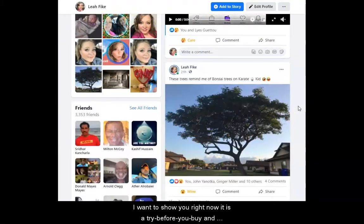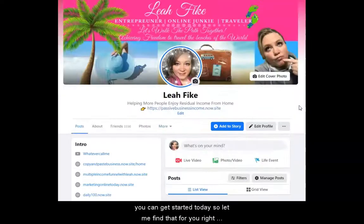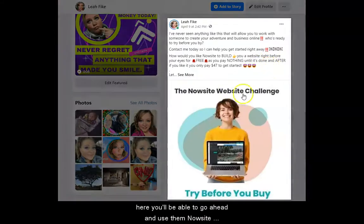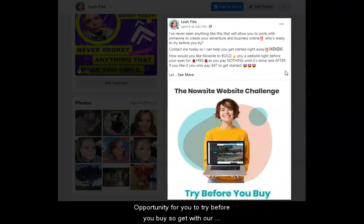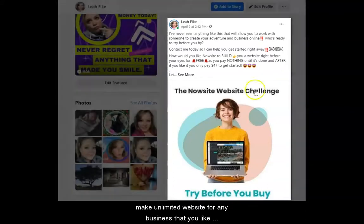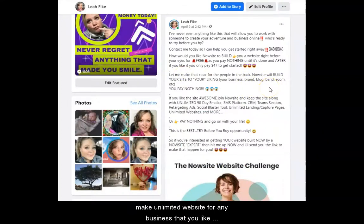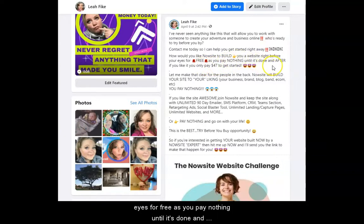Down below here on my page, I want to show you right now — it is a try before you buy, and you can get started today. Right here, you'll be able to go ahead and use the NowSite website challenge. Right now is the best time to get in because it's an opportunity for you to try before you buy. Get with our nerds that help you build a website and decide yes or no if you'd like to continue with the software and learn how to make unlimited websites for any business. Here on my website, you'll be able to see how would you like NowSite to build you a website right before your eyes for free, as you pay nothing until it's done.